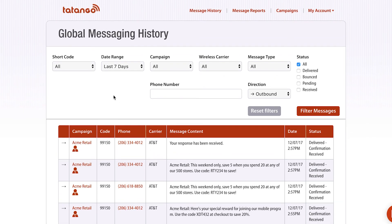So this is a great tool to not only get an idea of what's going on on the shortcode, but also to troubleshoot. And that is the global messaging history within the Tatango software.